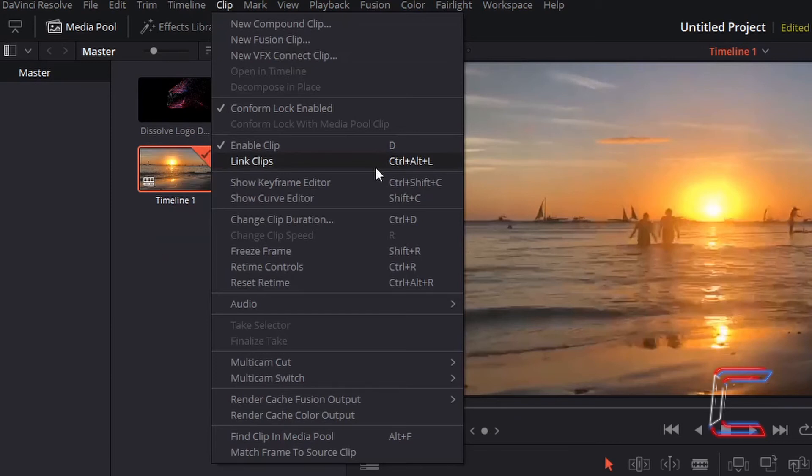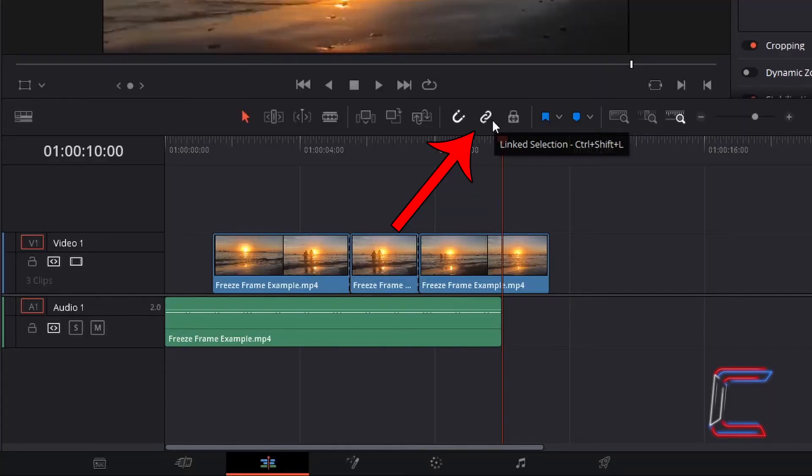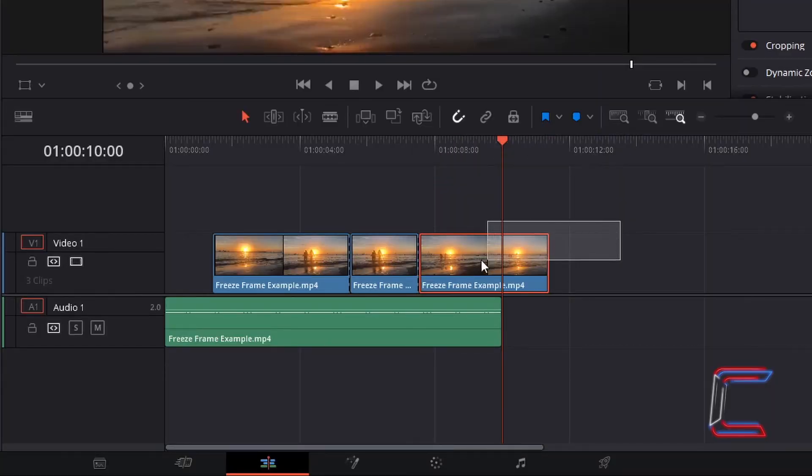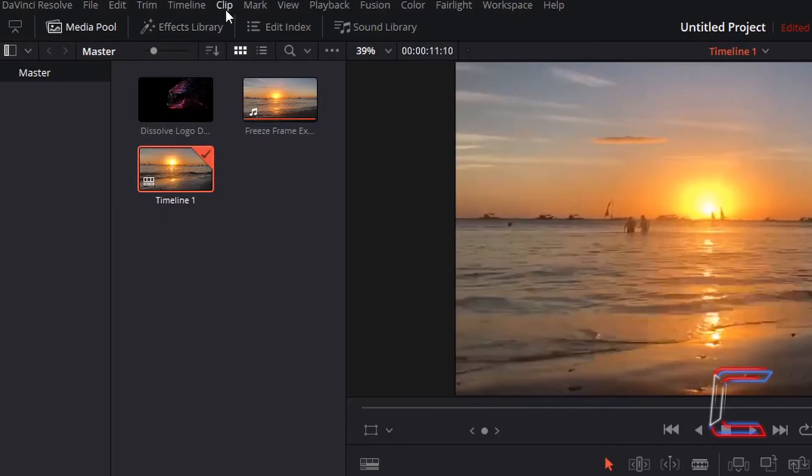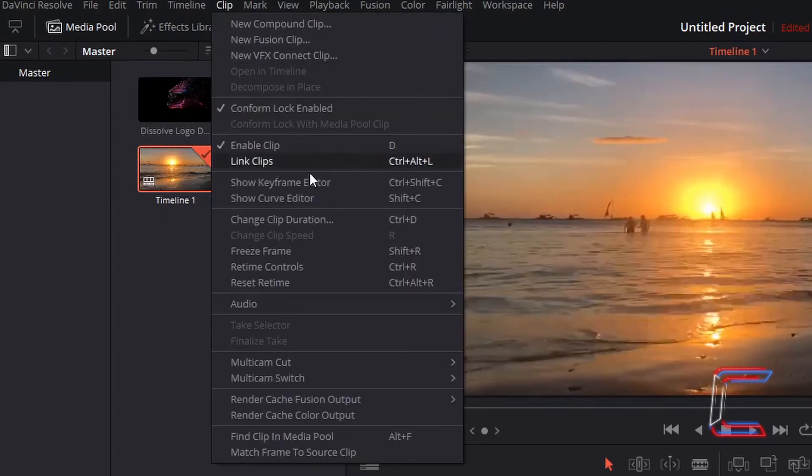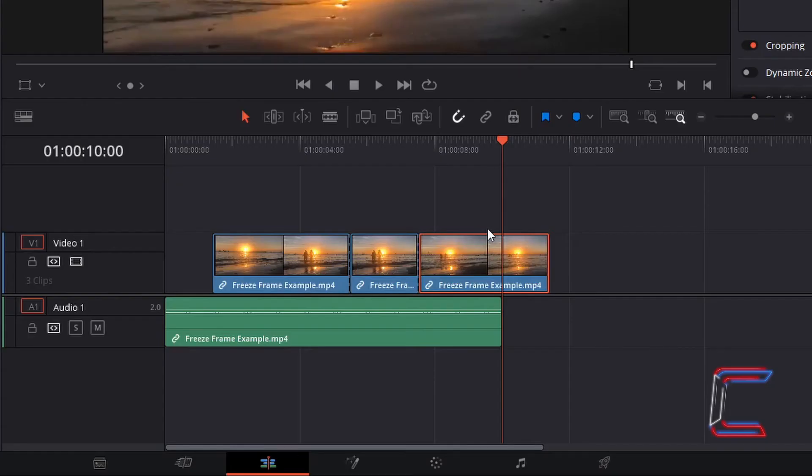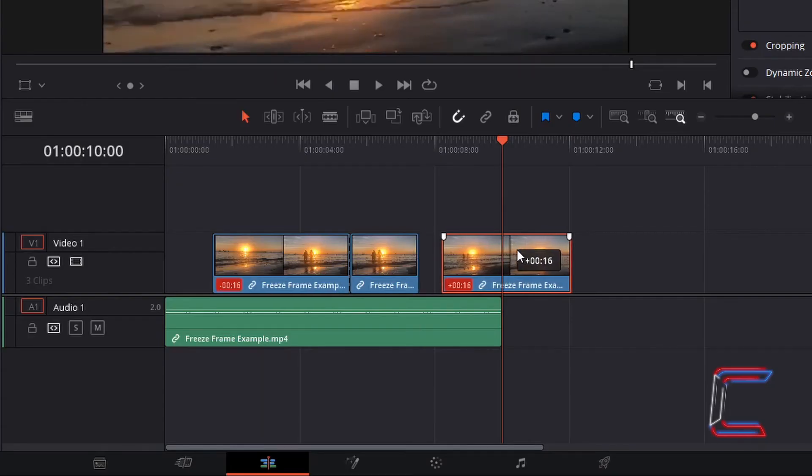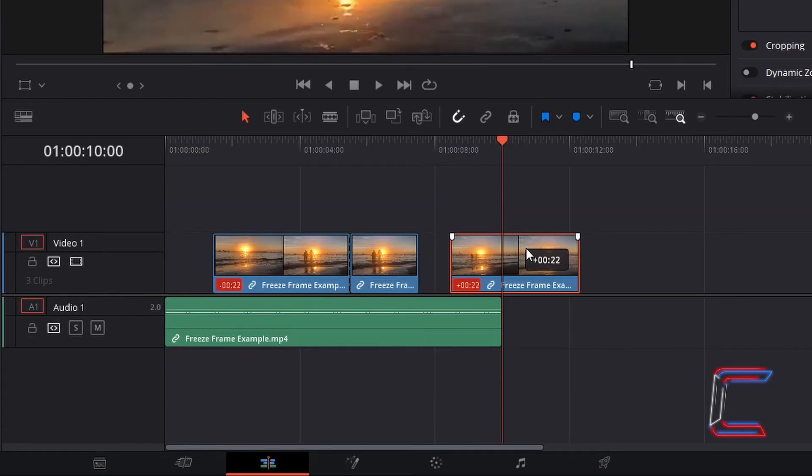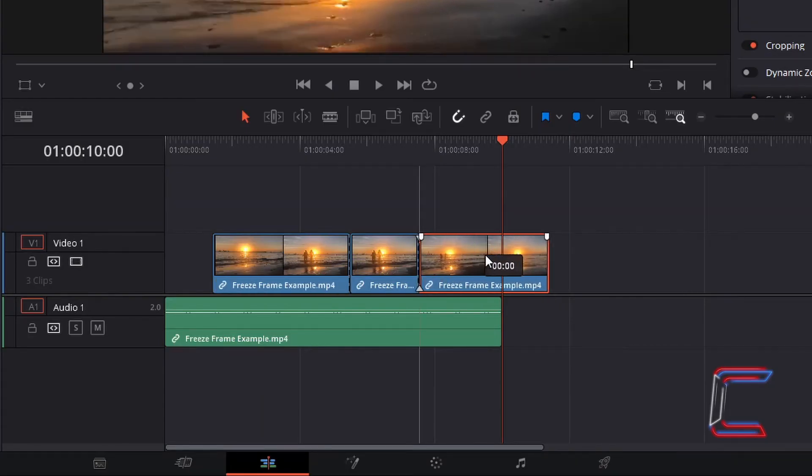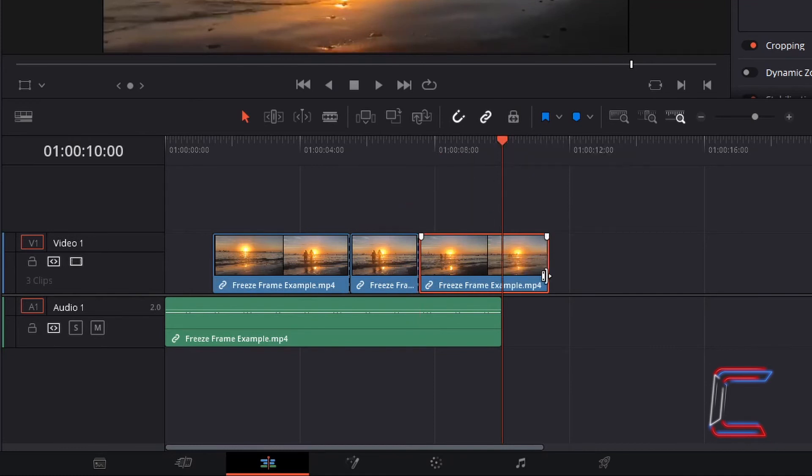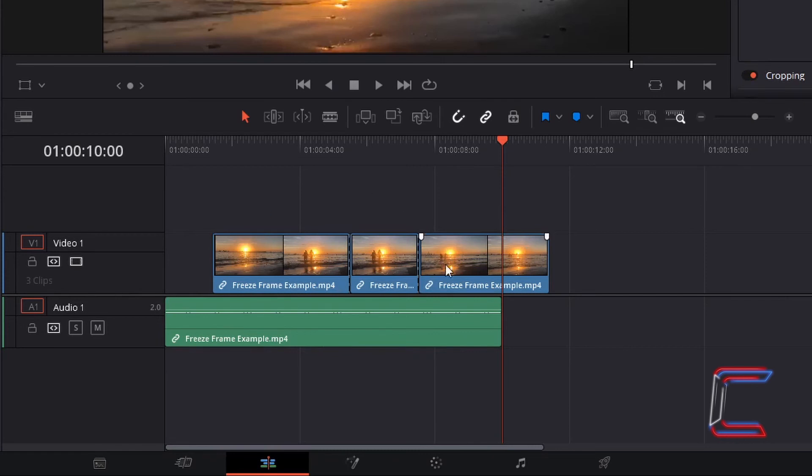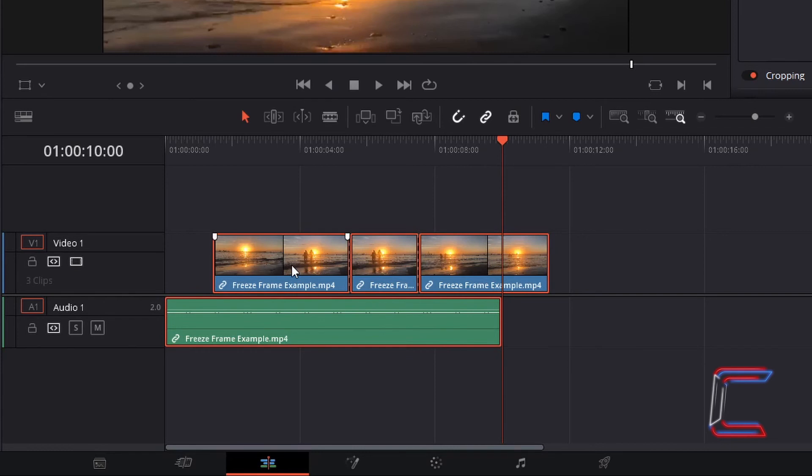This option can also be used even when the Linked Selection function is deactivated. If I highlight these four separate edits once again and choose the Linked Clips option, even though these individual edits can be separated from one another on the timeline once again. Once Linked Selection is activated once again, and I deselect the selected individual edit, and left click on any of the four edits that I applied the Linked Clips function to. All four pieces are highlighted in one click.